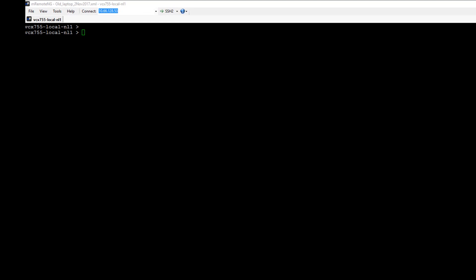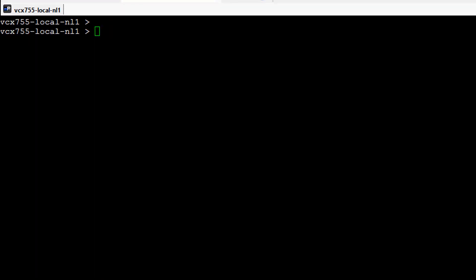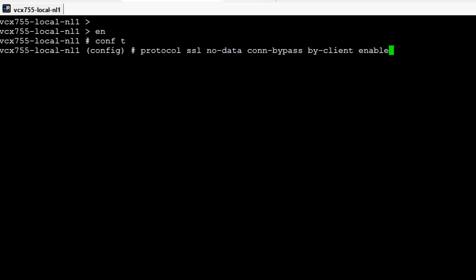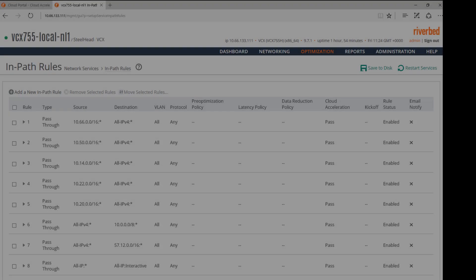We will now access the CLI and enter the following command. With this command, the Steelhead will bypass the traffic from devices which do not have the proxy CA certificate installed.